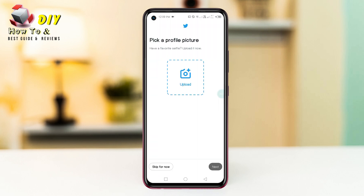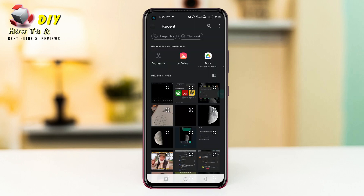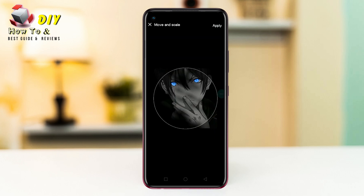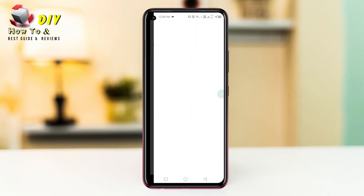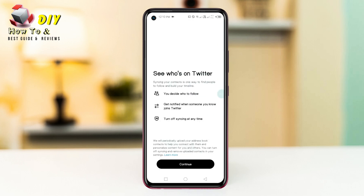If you want to upload your profile picture, tap the camera icon and select your profile picture, then tap Next. You also need to select your username and tap Next.